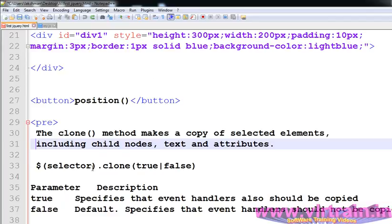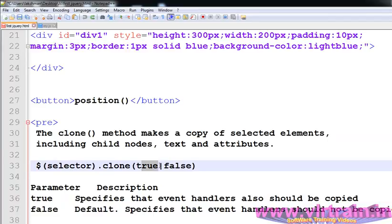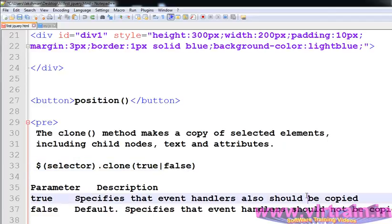The syntax for the clone method is dollar of selector dot clone. Within that we are passing two parameters, true or false. True specifies that event handlers also should be copied. False, the default, specifies that event handlers should not be copied.